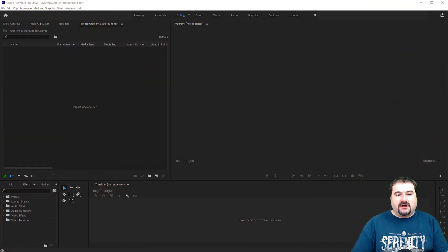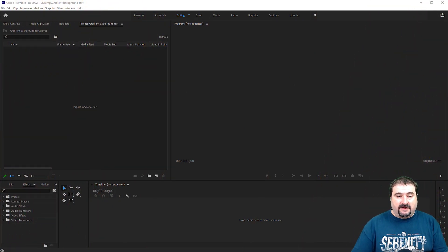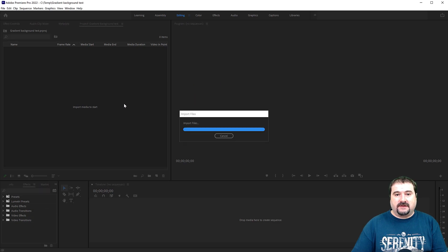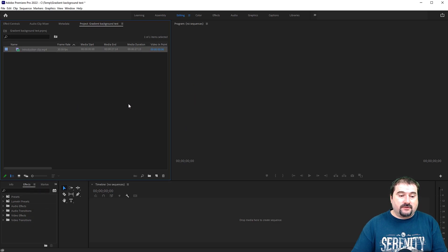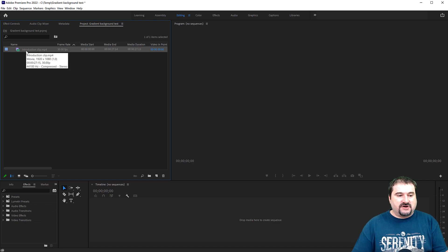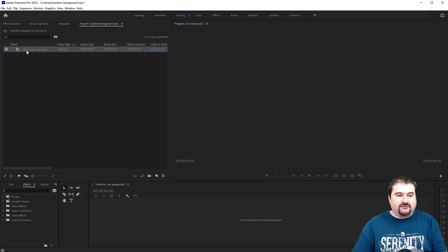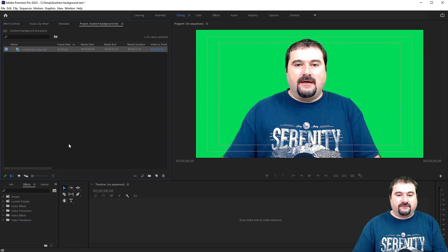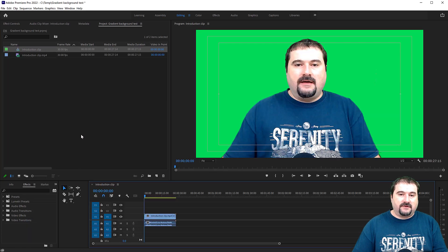So here I am in Adobe Premiere. I have a blank project that I created, and I'm going to import this video clip that I just recorded, the introduction clip you saw just now. And I'm going to drag it in the media bin and right click on it and create a new sequence from this clip. Nothing special here.